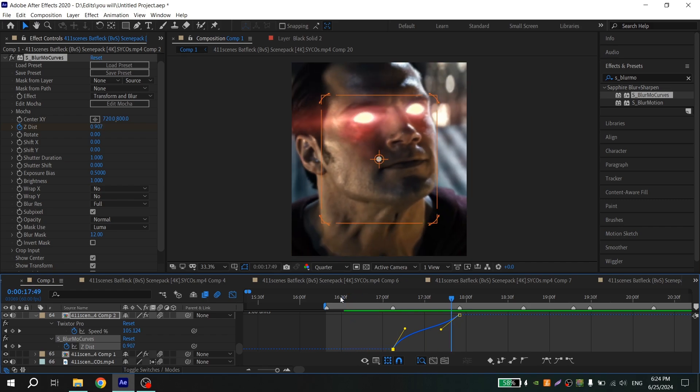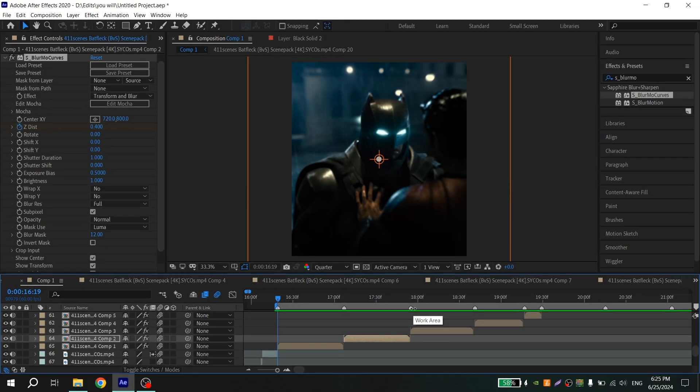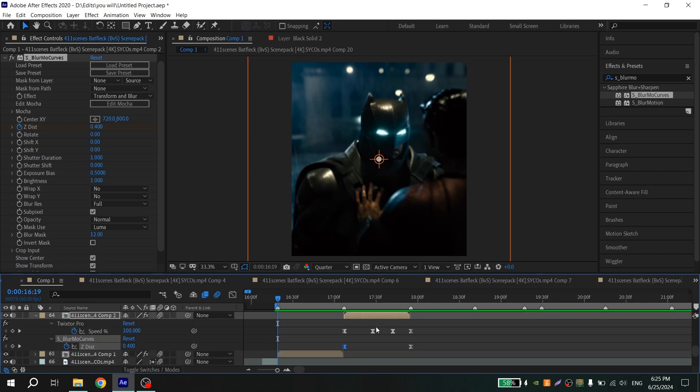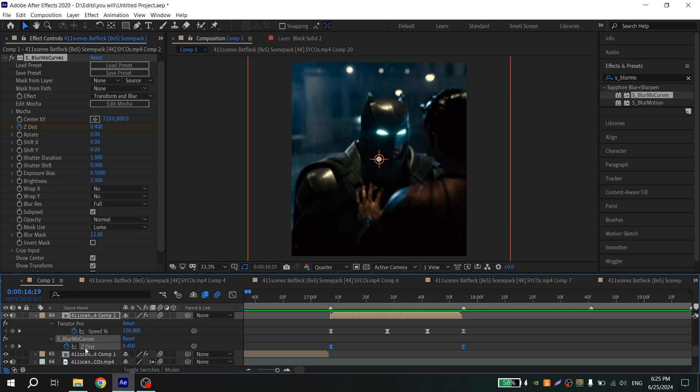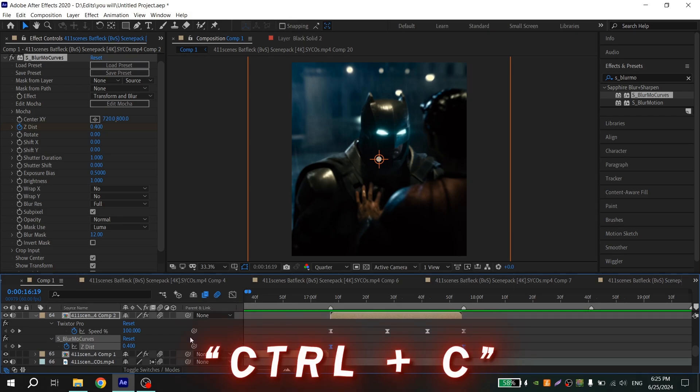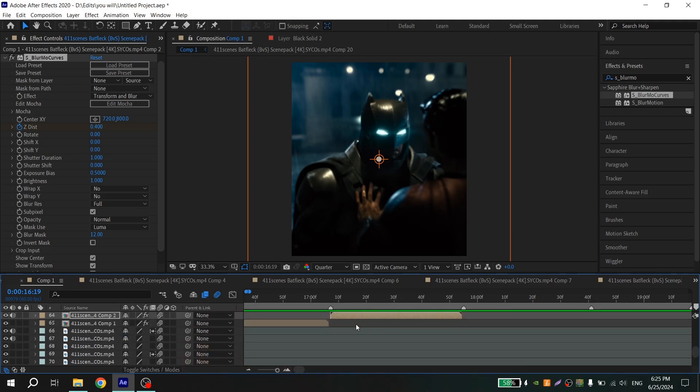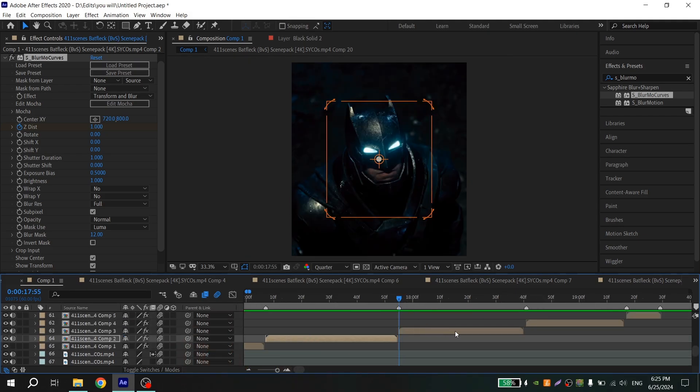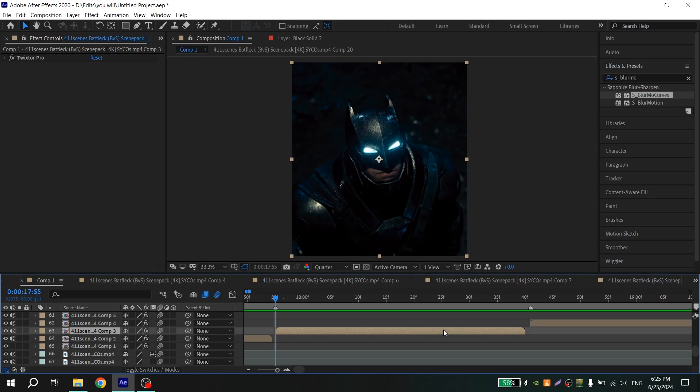And it's ready. If you don't want to repeat all these actions, just press U on your keyboard, select your S_BLUR More Curves and Dist, press Ctrl+C, press U again, and go to your other moment and press Ctrl+V.